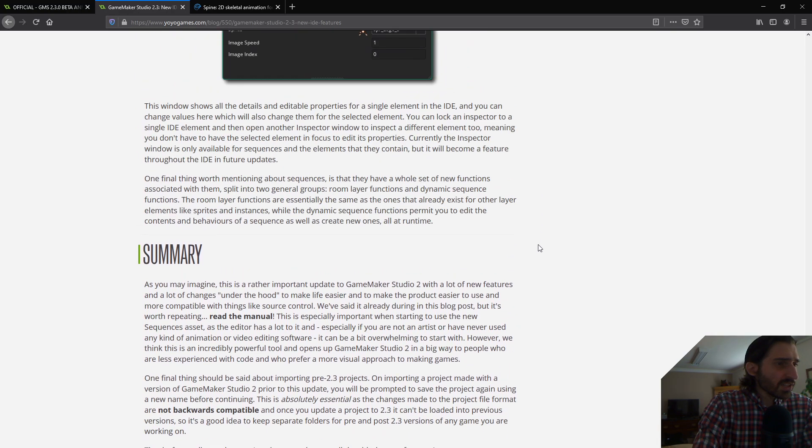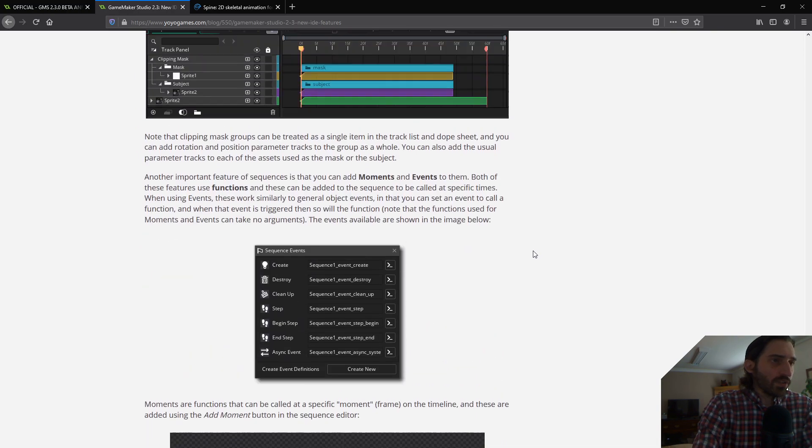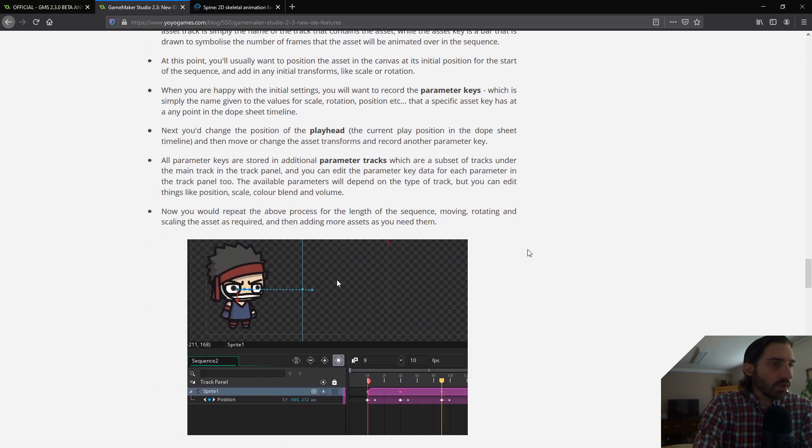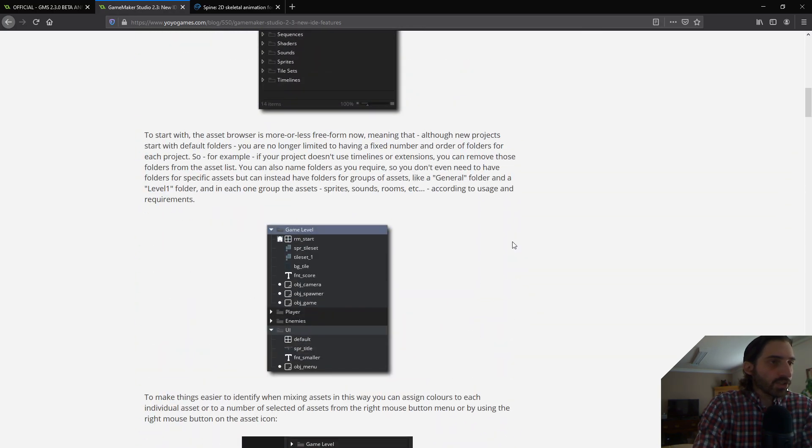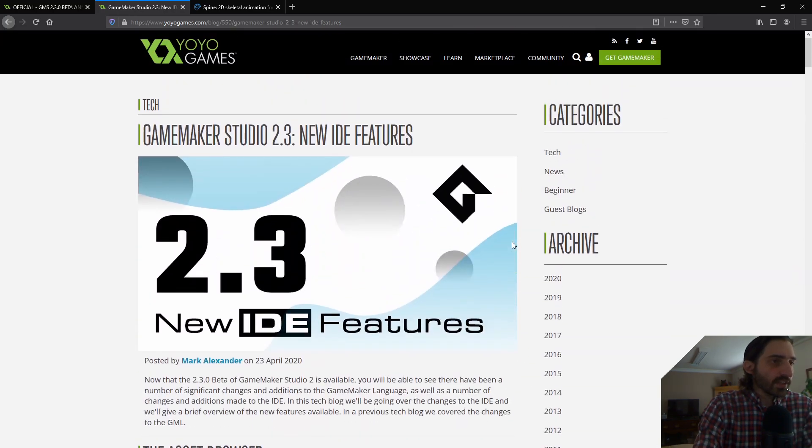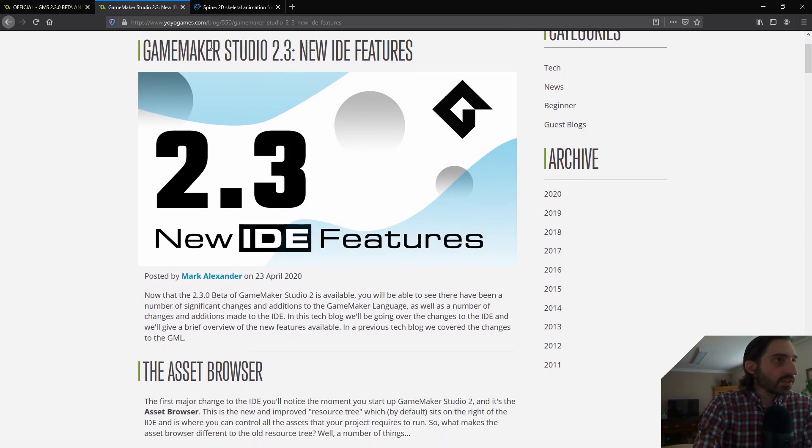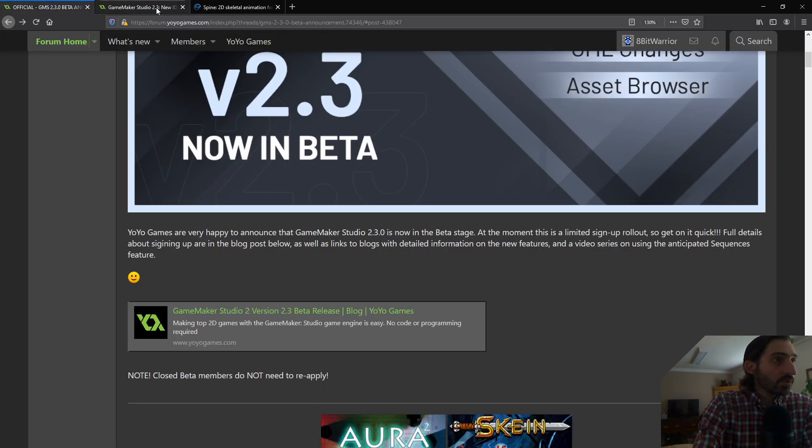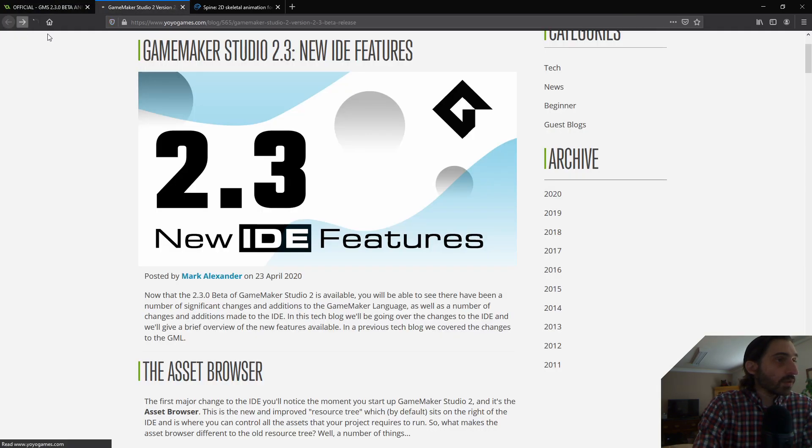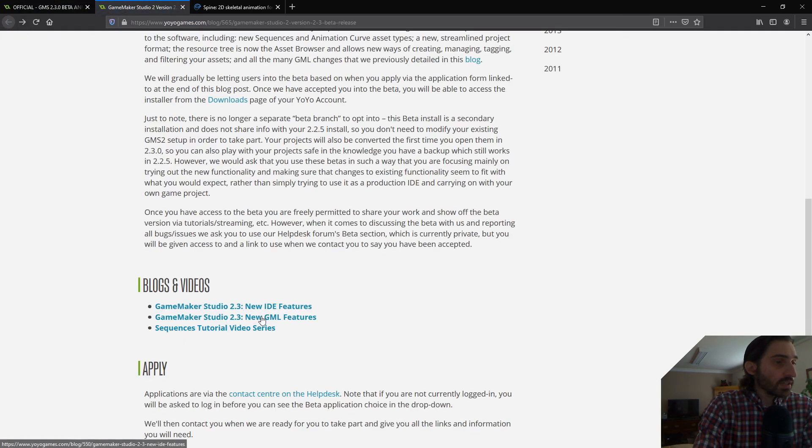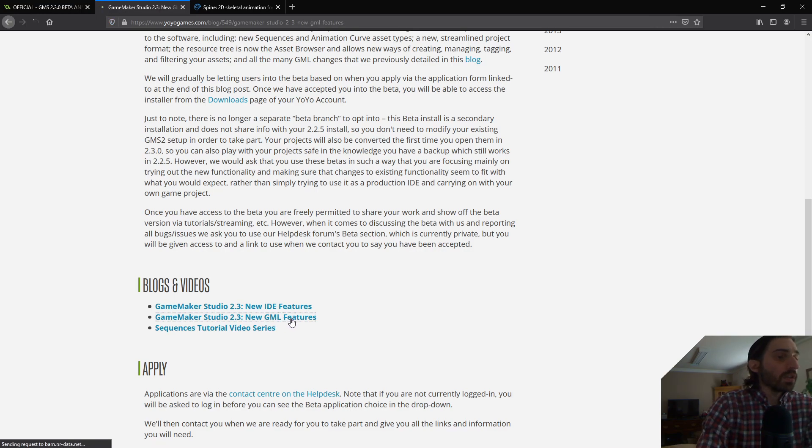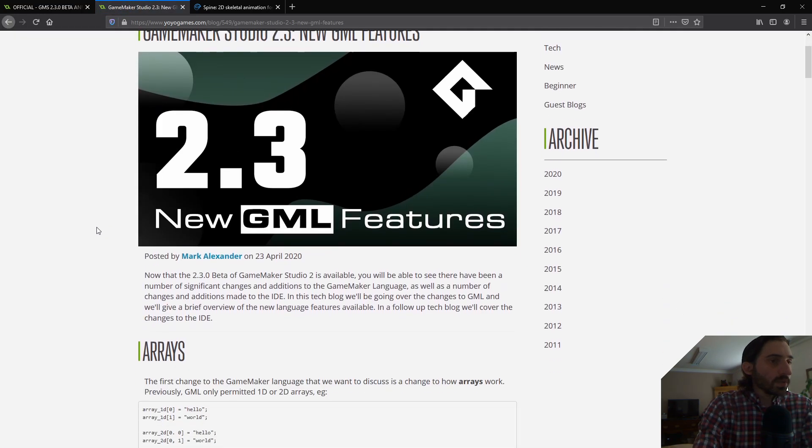So that's just a quick overview of IDE changes. I really skimmed over a lot. But there's a lot there. Go through this and read this yourself. It's just really cool. The other thing that I am super excited about, though, is the new GML features. I am super stoked. So let's load this up.